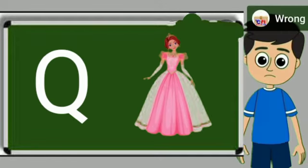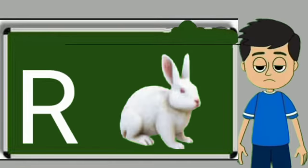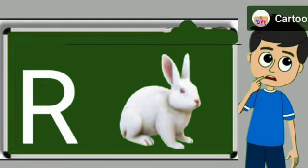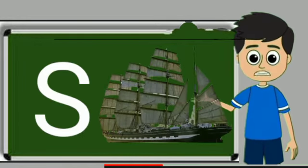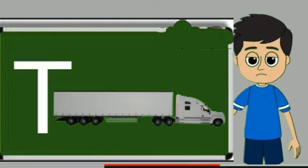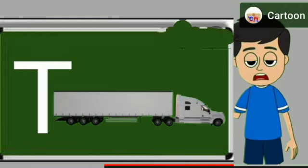Q for queen. Queen means rani. R for rabbit. Rabbit means khargos. S for sheep. Ship means jahaj. T for truck. Truck means somali jane wali gadi.